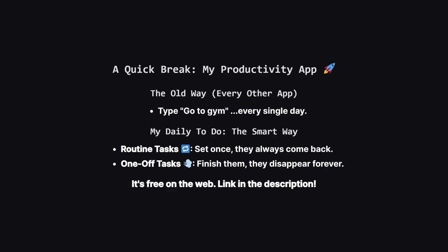Alright, before we finish up, I want to quickly show you a personal project I built, to solve a problem that always drove me crazy. It's an app called MyDailyToDo. My biggest frustration with every other to-do app, was retyping the same things every single day. Go to the gym, review code, work on the daily leak code problem. You know the drill. So I built my app around one simple but powerful idea. Separating your routine tasks, from your one-off tasks. Routine tasks, marked with the little refresh icon, automatically reset for the next day. One-off tasks, like ship new feature, get the little puff of smoke icon, and they disappear for good once you're done. This small change turns a dumb checklist into a smart scheduler. If that sounds useful, you can try it right now on the web.